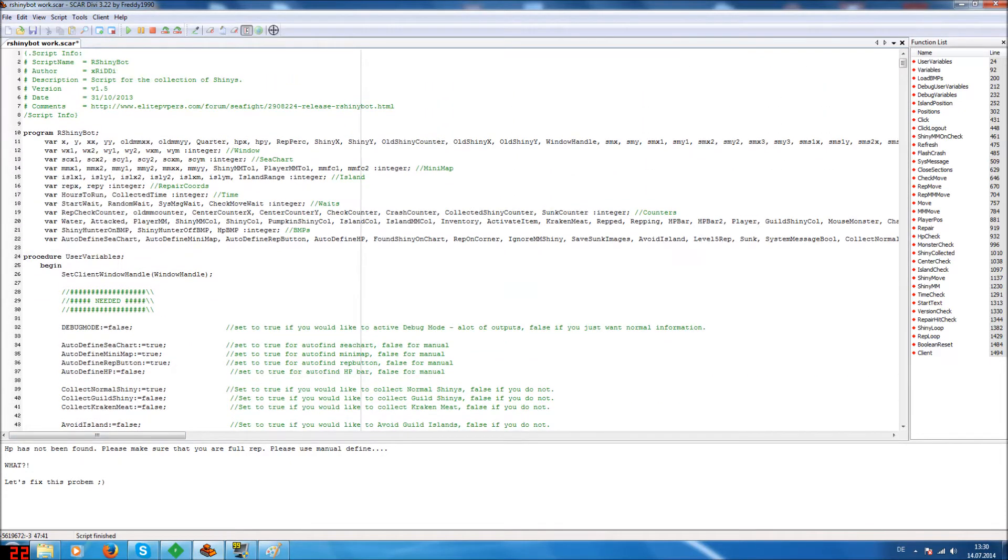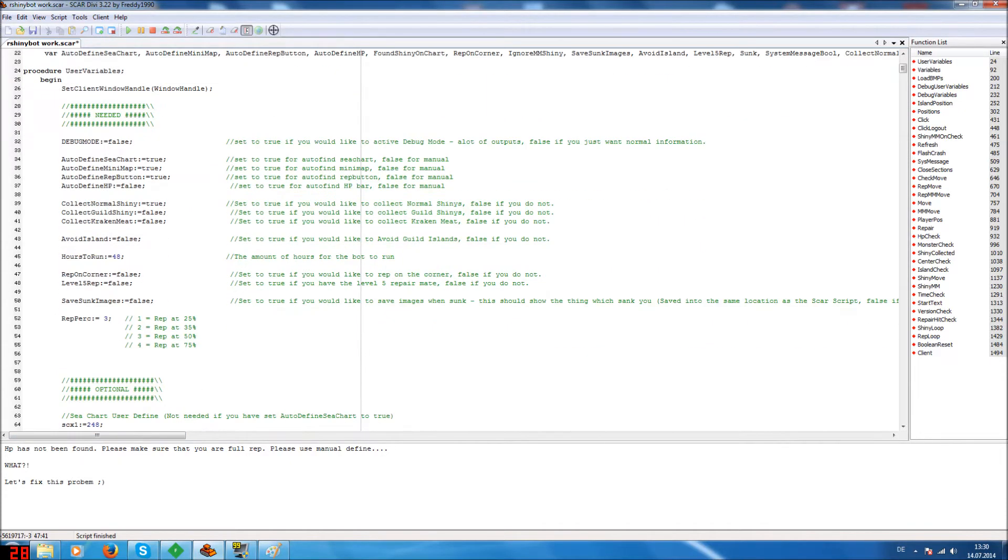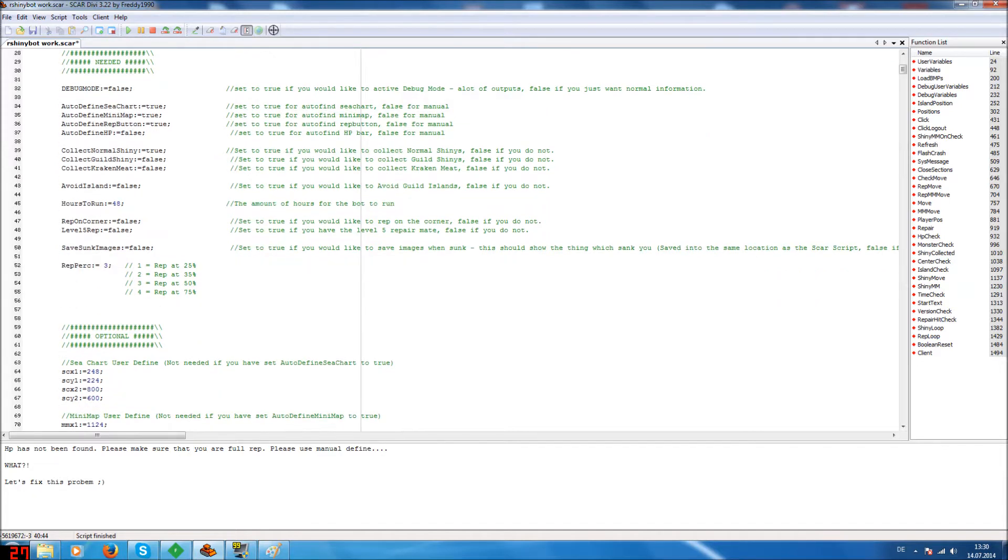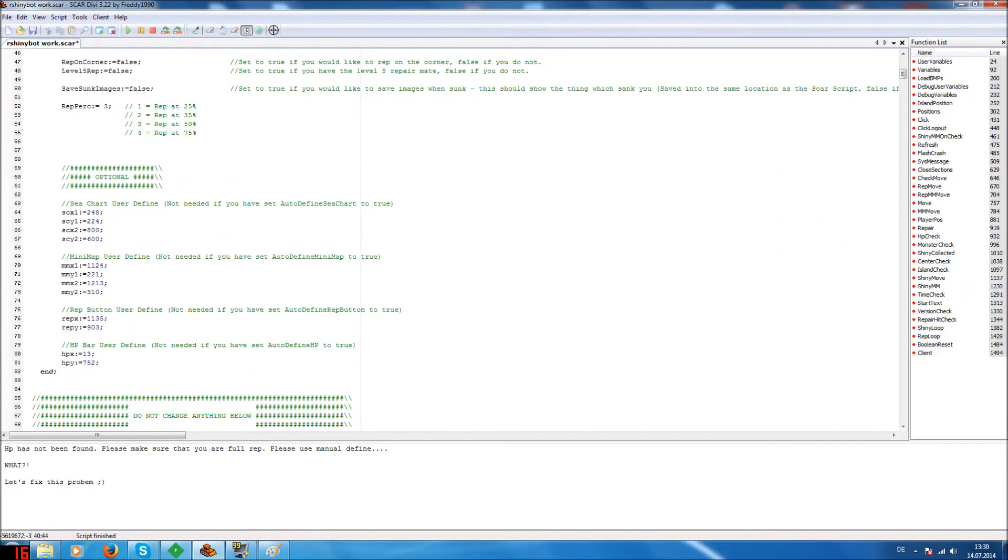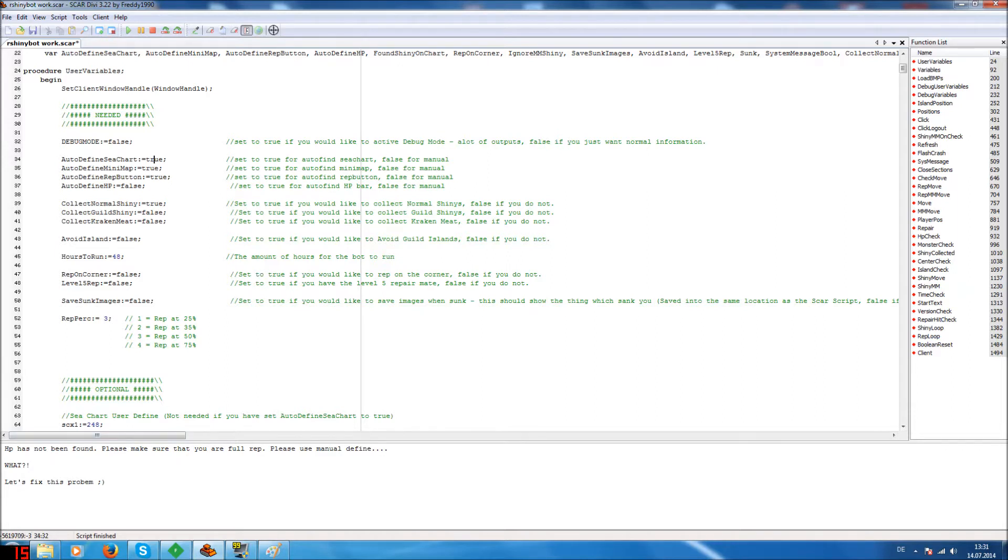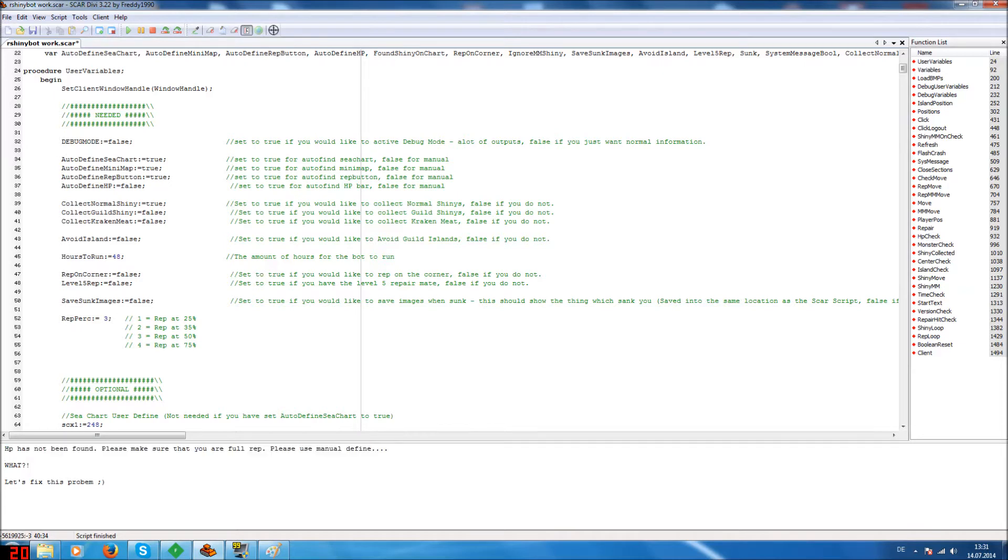So we have our normal SCAR script and the first thing we have to do is when we get this error, HP has not been found, we set in the script how to define HP to false. And if it's a rep button not found, set rep button to false or minimap or c-chart. This depends which error you get.